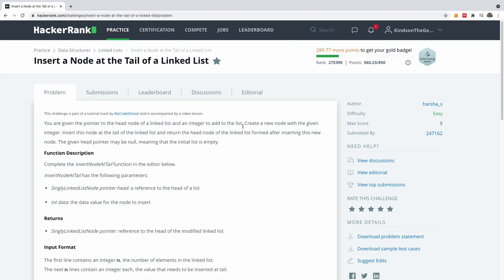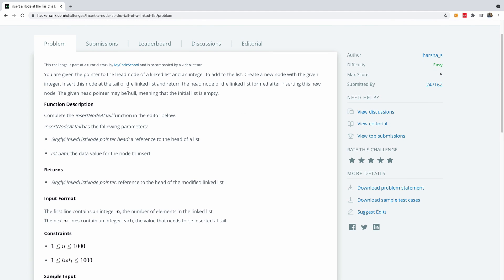Let's go back to the question for a minute. It says you are given a pointer to the head of the linked list and an integer to add to the list. Create a new node with the given integer, insert this node at the tail of the linked list, and return the head node. The given head pointer may be null, meaning the initial list could be empty.